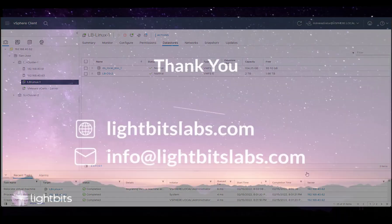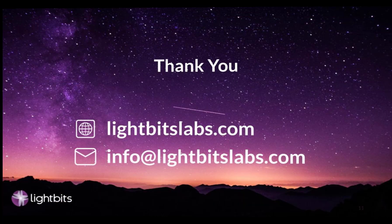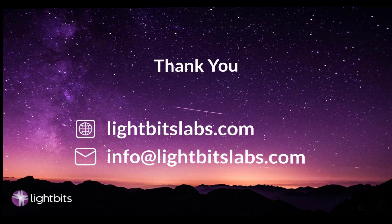That's it. I hope you enjoyed this short video tutorial. For more information, please visit www.lightbitslabs.com. Please refer to the administration guide on our website for more information. Thank you.